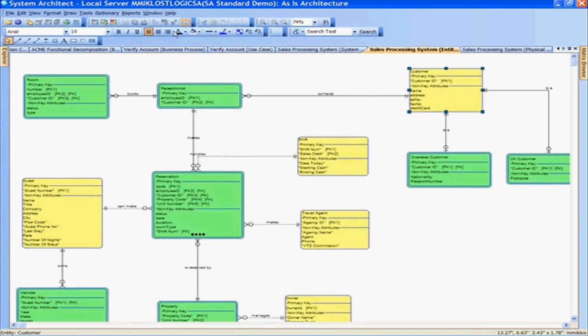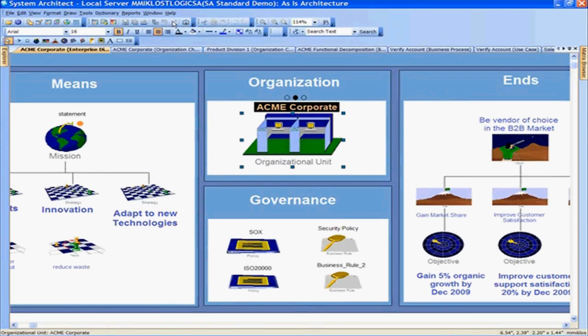From this data model, I'd like to navigate and drill down all the way to the top parent diagram. Going from this sales processing system data model to the top diagram showing the 50,000 foot view of the organization and the ACME Corporate Enterprise Direction Diagram.